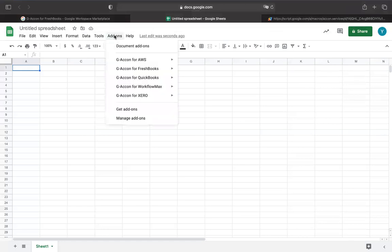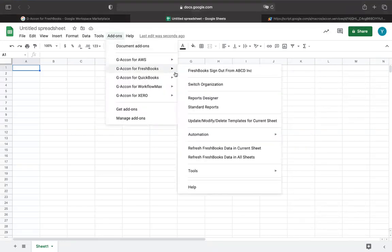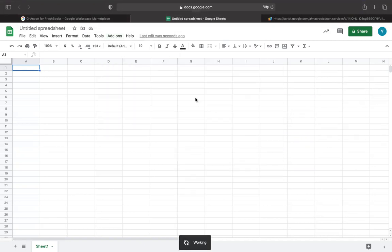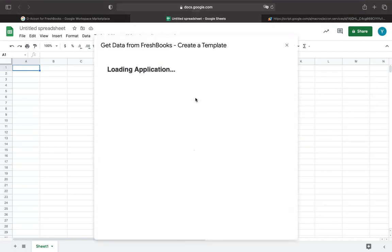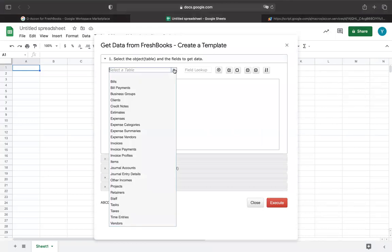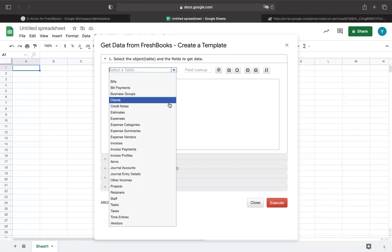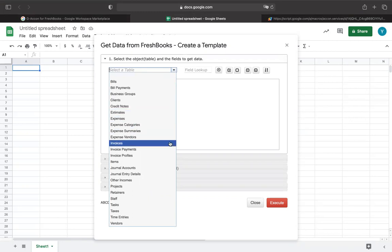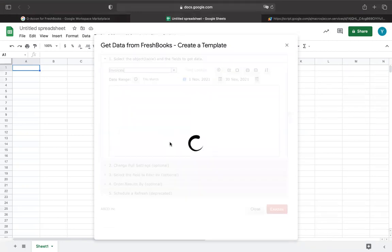Here you will have a number of objects available to you, such as bills, credit notes, expenses, invoices, journal entries, tasks, etc. On the screen, you are seeing the loading of invoice tables.